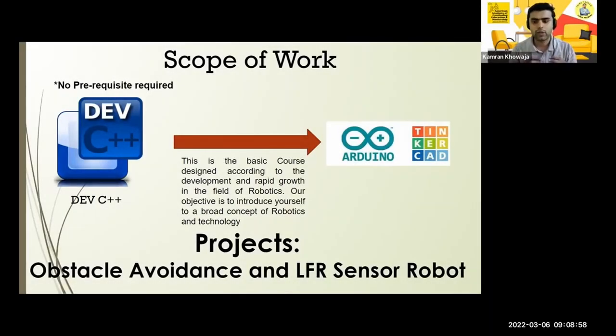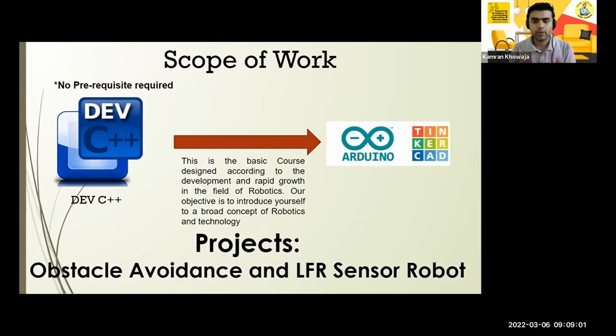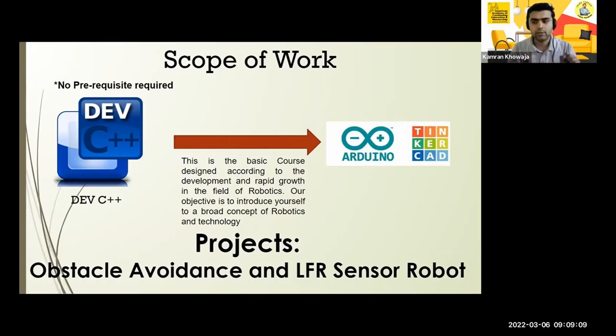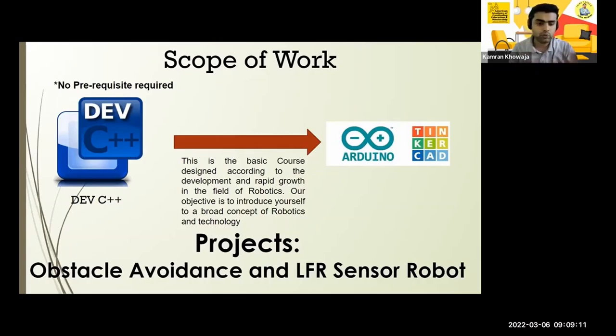In an environment where programmers like me normally program C language, as you know the IDE, the integrated development environment name is C++, but the programming language on which we will be programming is not C++, this is C language. Hashtag include.